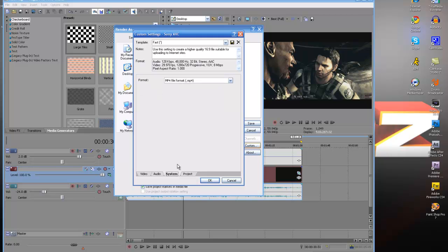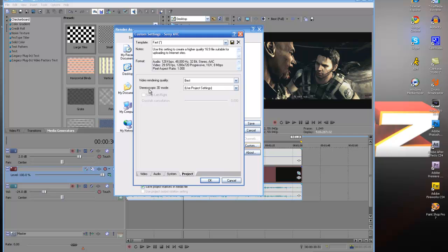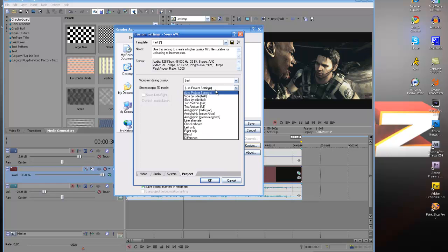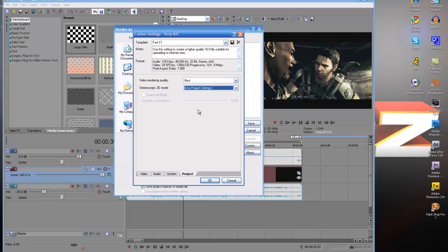Go over here to System, that's going to be MP4, your project is definitely going to be best and this is for Sony Vegas 10, it's like a 3D mode or something. I haven't used it before but if you use that then put that.